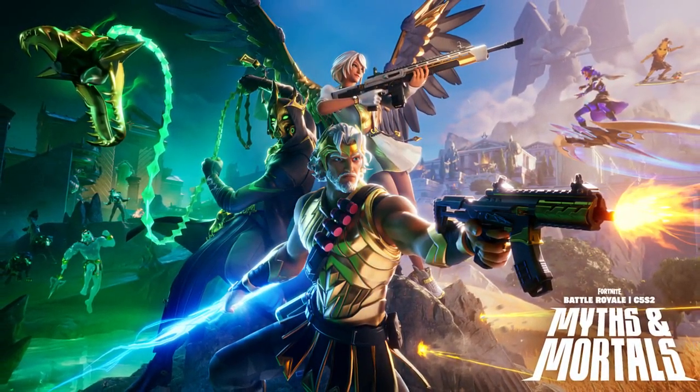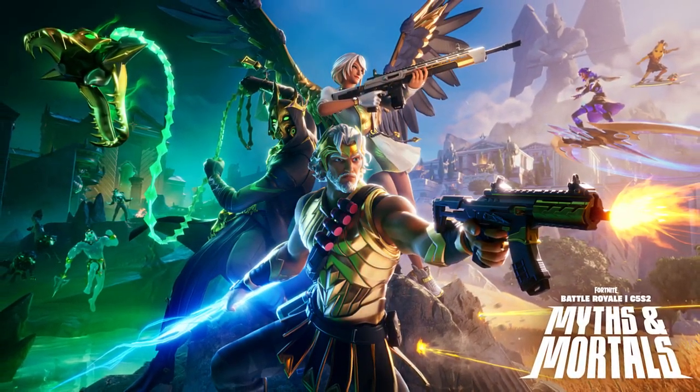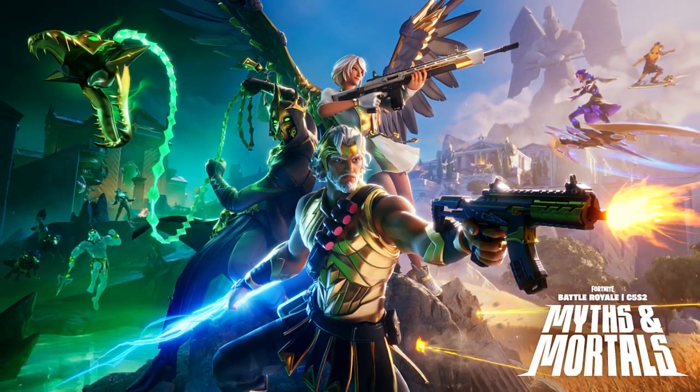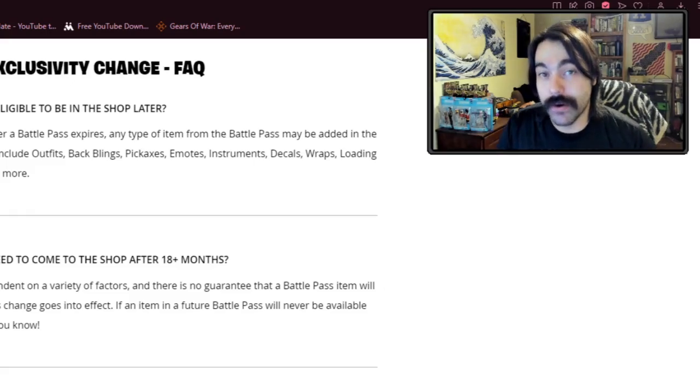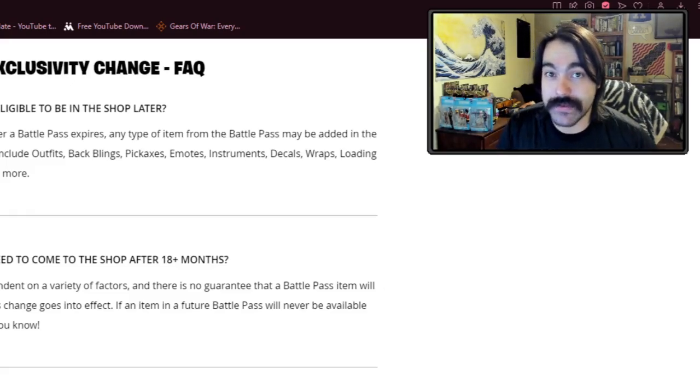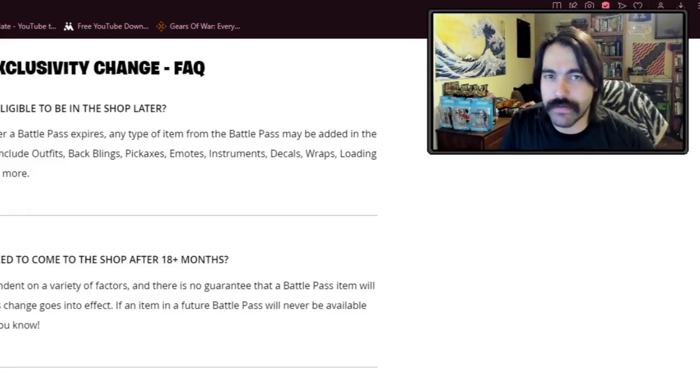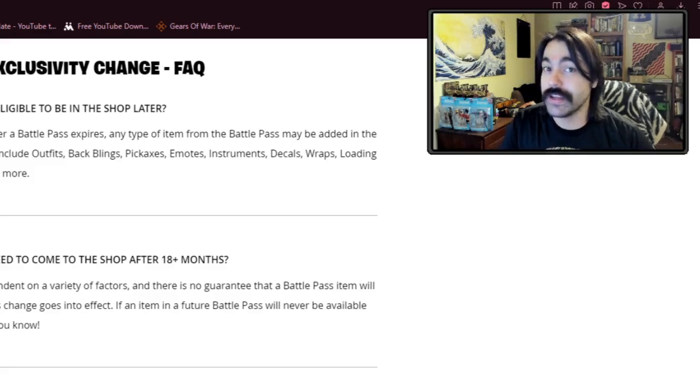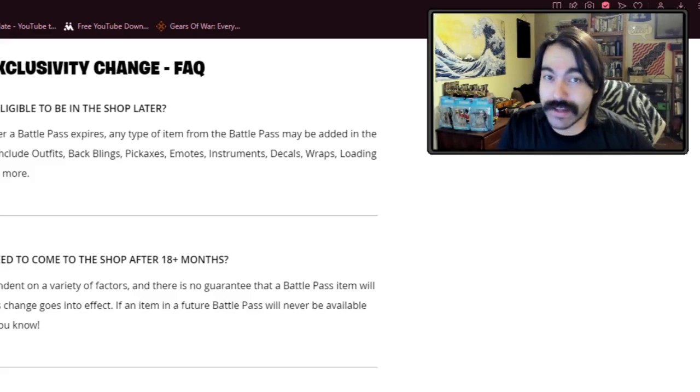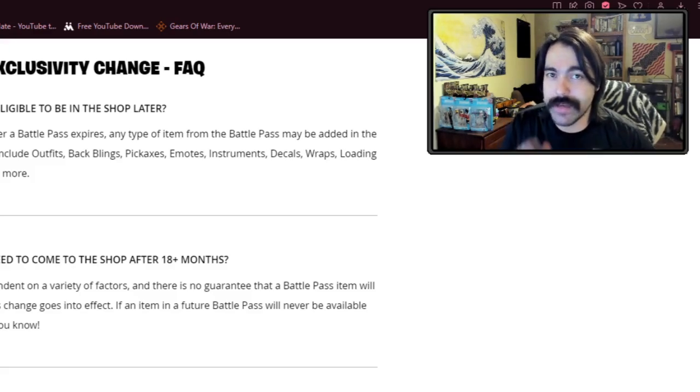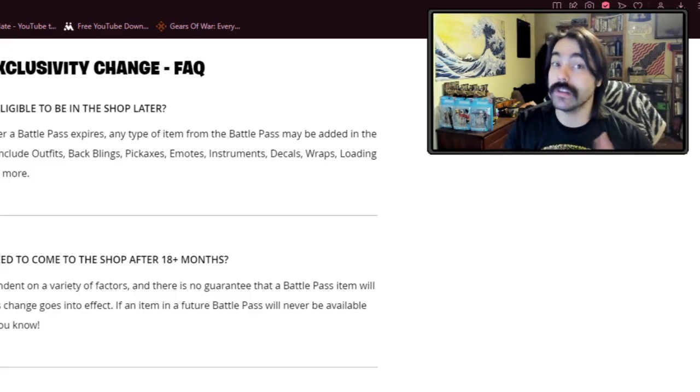But I don't expect to see regular Battle Pass skins in the shop really ever, because most of the Battle Pass skins are tied to the storyline of the season. And Fortnite, of all games, is notorious for just moving that ball forward. They don't look back, ladies and gentlemen. Maybe they'll flash back, but they don't look back.